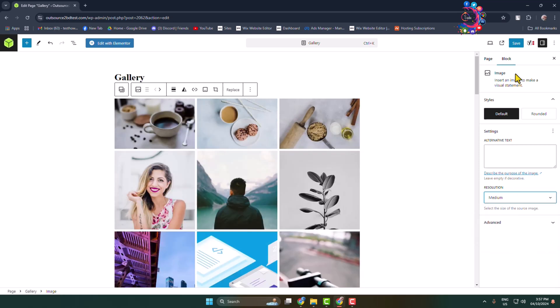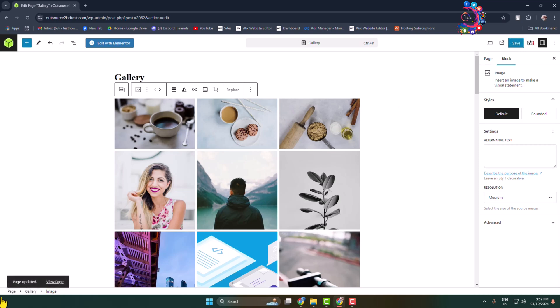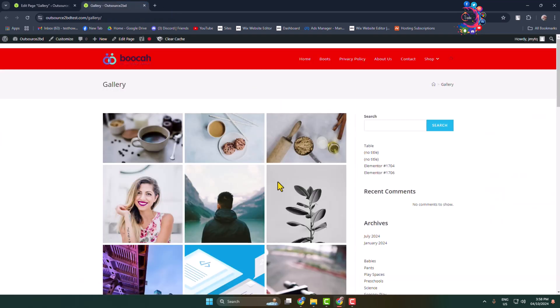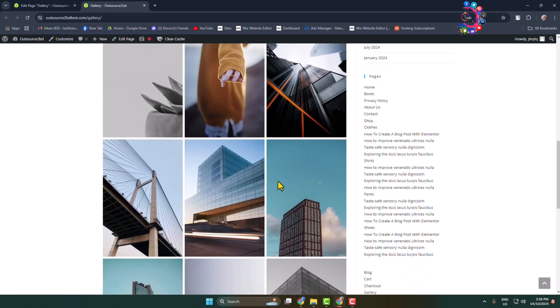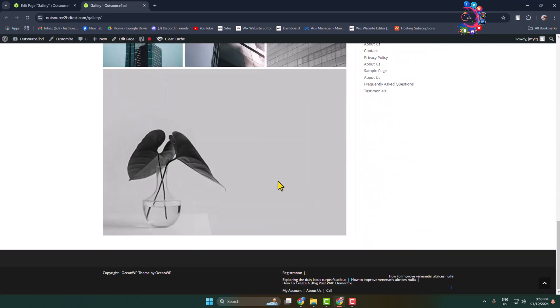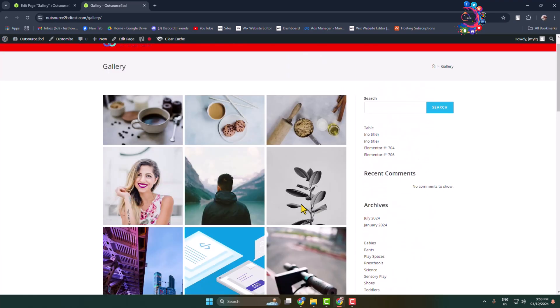And now I'm clicking on Save and let's view this page. Here we can see a very basic image gallery created. Now let's click on our image. Here we can see the image is not opening. Now I'll show you how to...